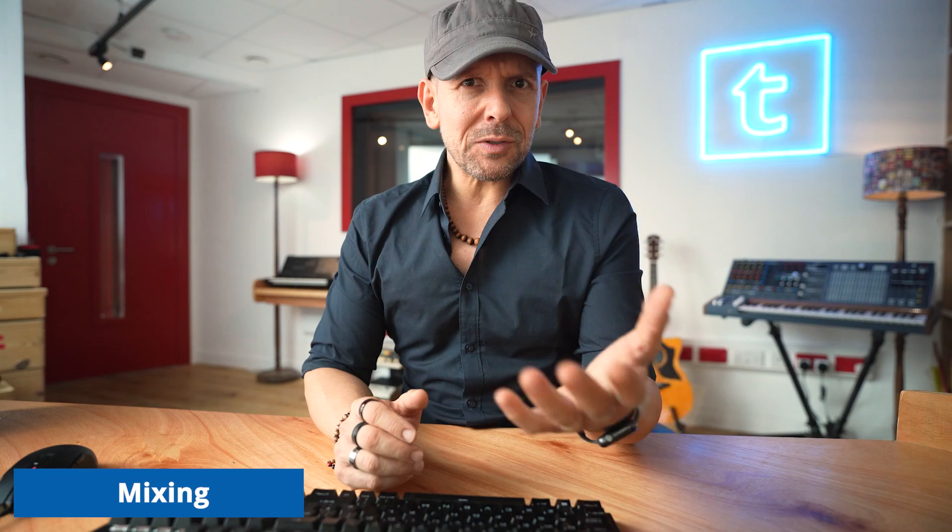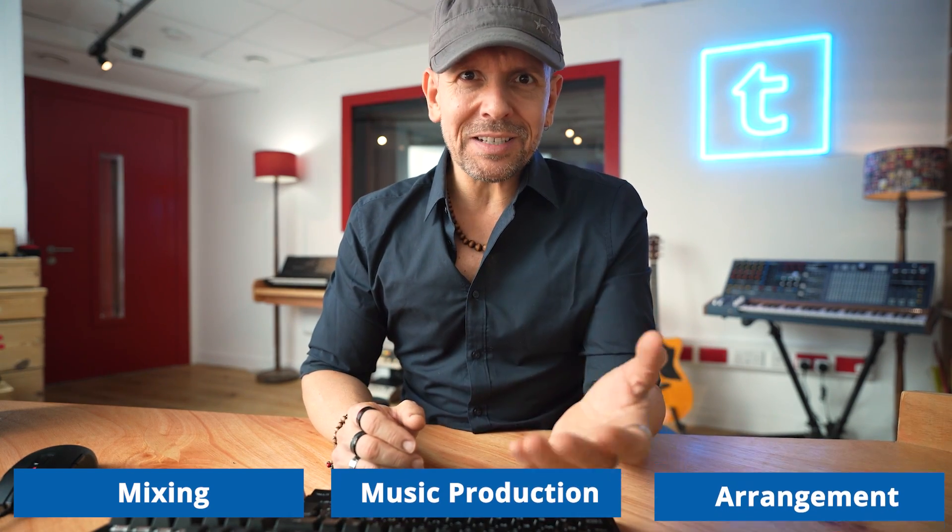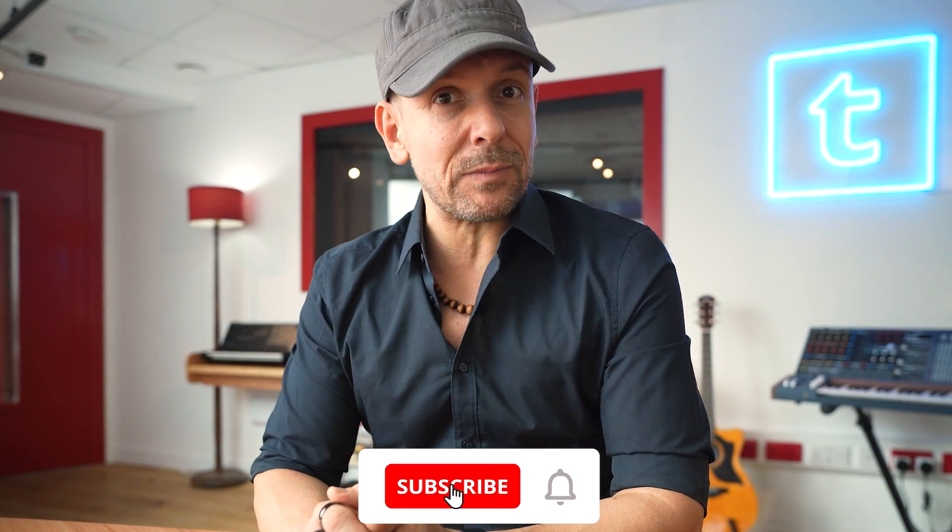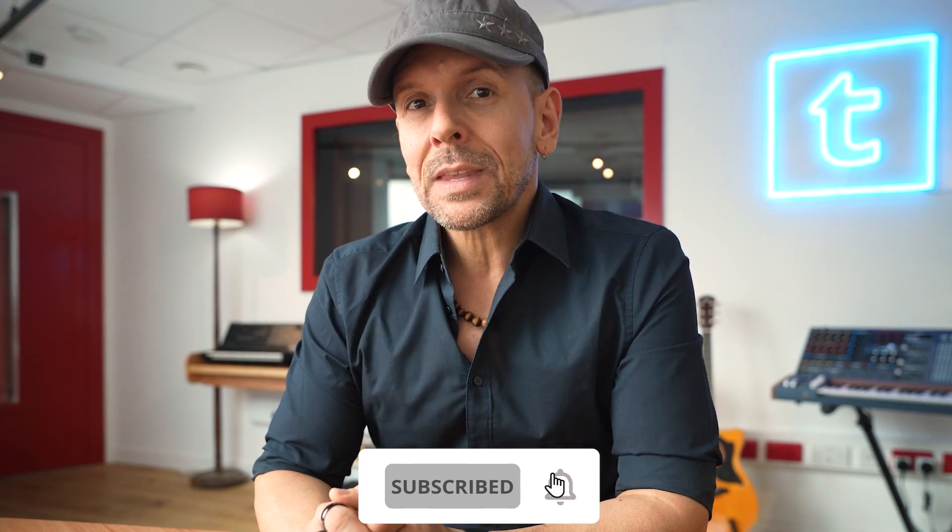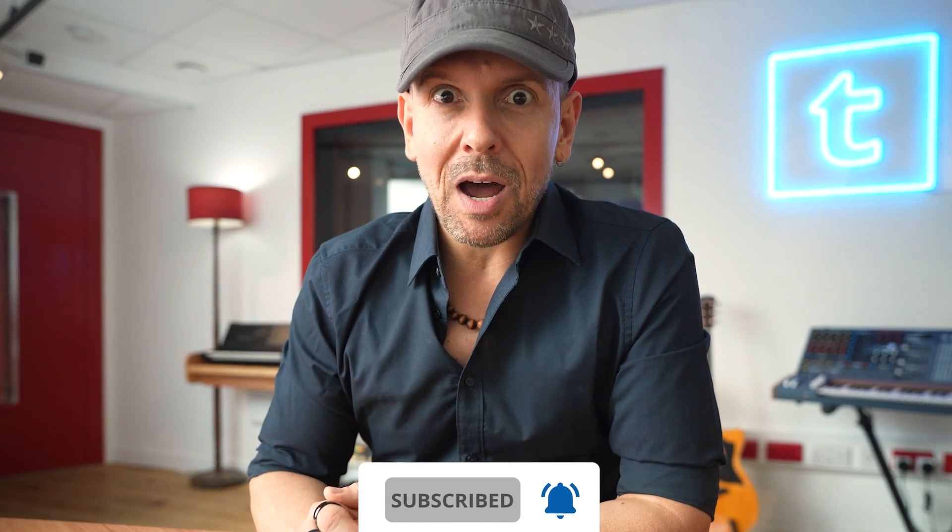I want to welcome you to the Toman Studio and Recording channel where I explain mixing, music production, arrangement and all that goodness. If that's the kind of content that you're into, I strongly recommend that you subscribe to this channel so that you don't miss out on the upcoming videos.